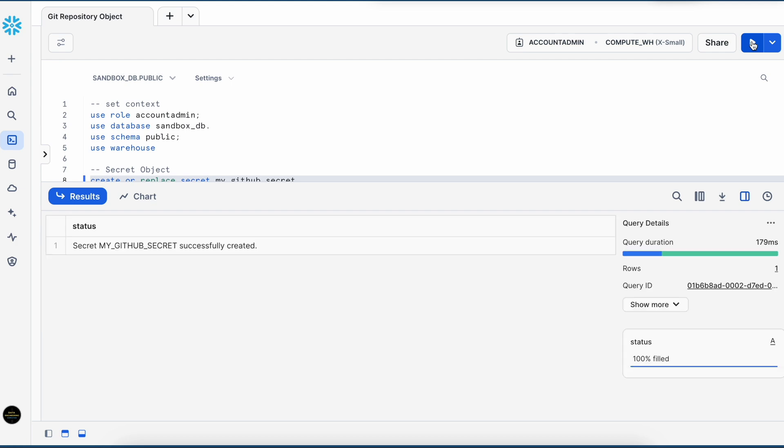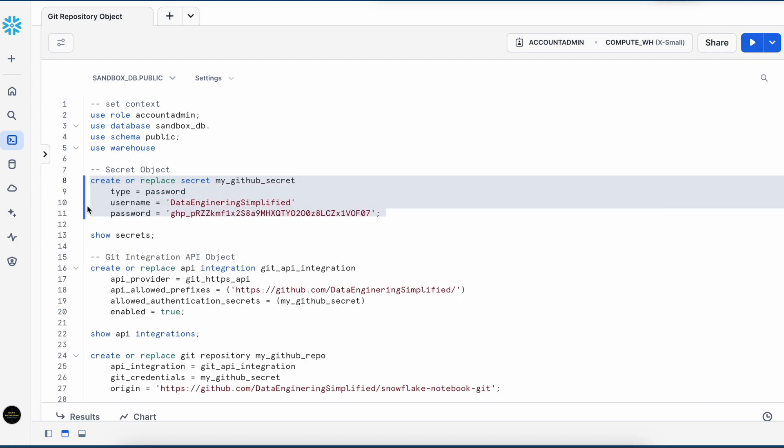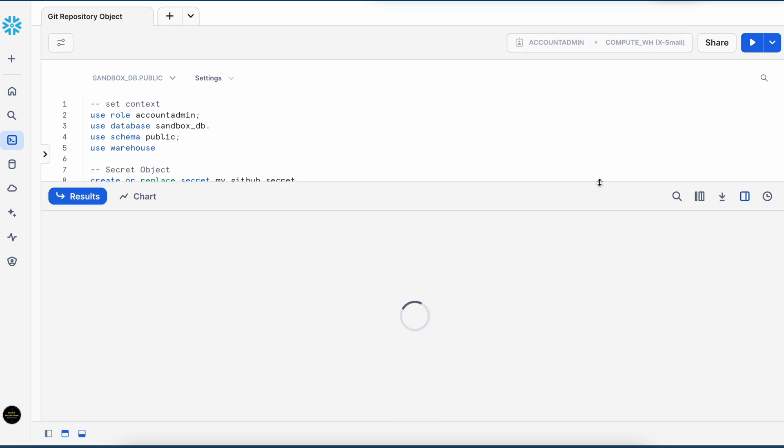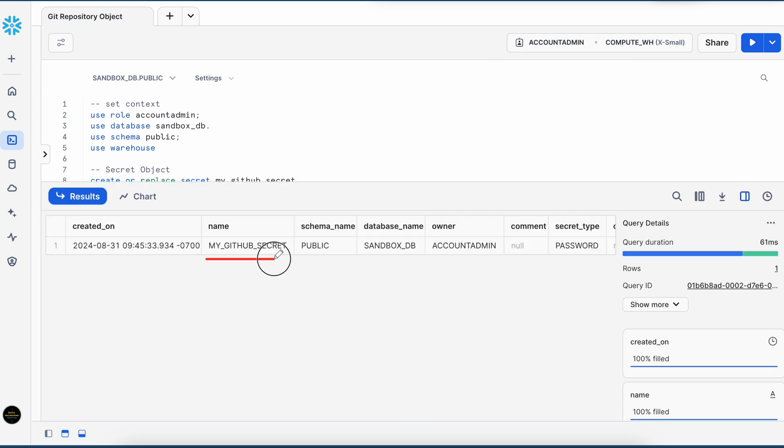So my secret object is created successfully. Let's check this. So this is my secret object created under sandbox_db.public schema with role account admin.